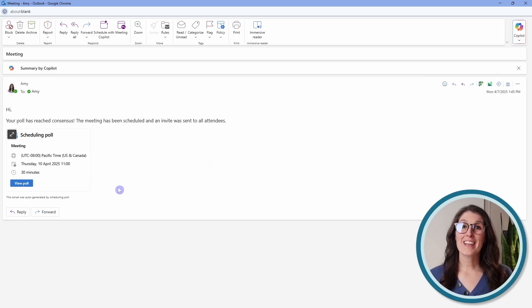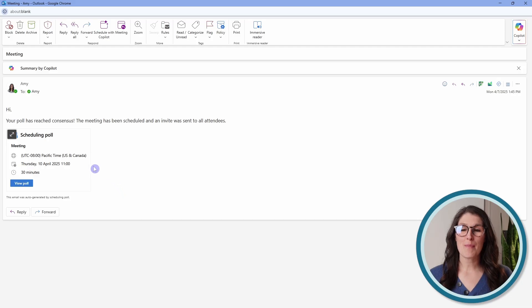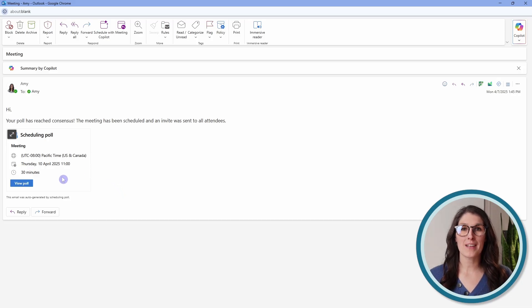When a consensus has been reached for the poll, then you will receive an email and a meeting will automatically be scheduled in your Outlook calendar accordingly.